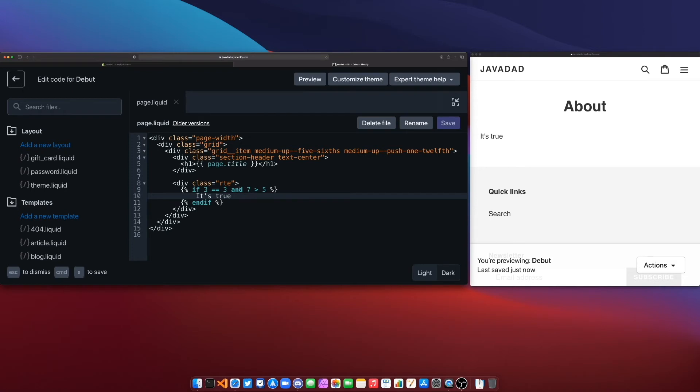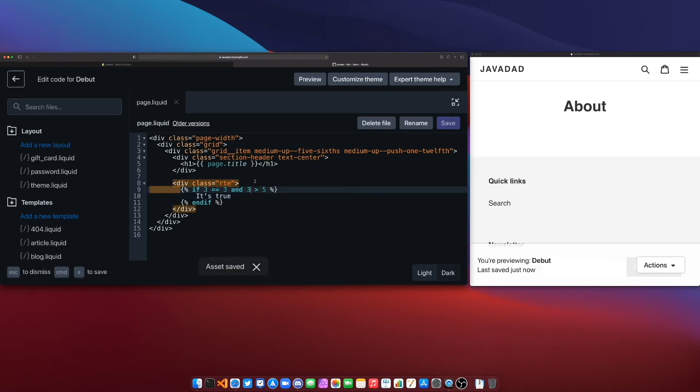And it's going to say it's true because 3 is equal to 3 and 7 is greater than 5. Now if we put 3 here, 3 is not greater than 5 and so since one side is false and we're using the AND it's not going to show anything. If I then change this to be an OR